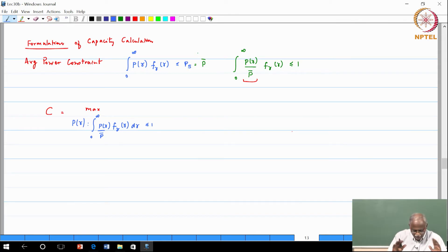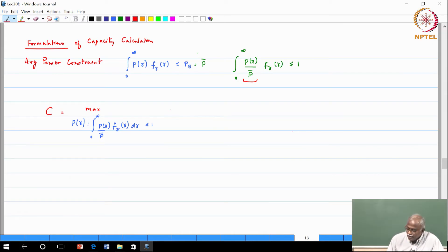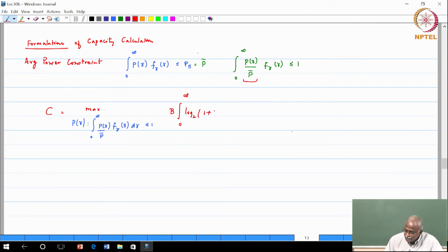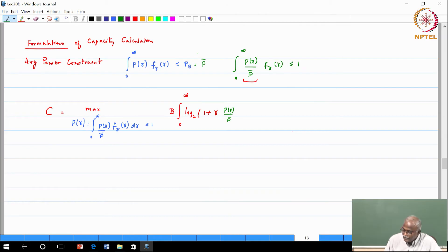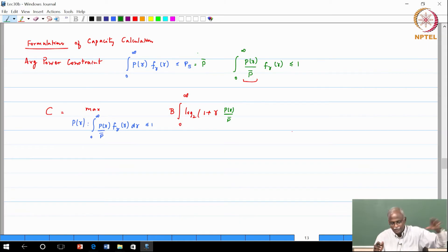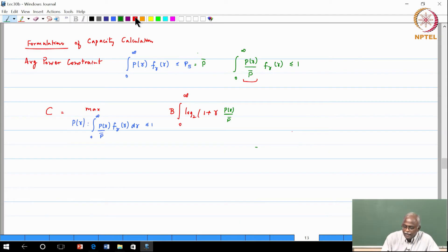You can take the constraint as equality when maximizing. What I am optimizing is B times the integral from 0 to infinity of log base 2 of [1 plus gamma times P(gamma)/P-bar] times F_gamma(gamma) d-gamma. The SNR gamma is what the channel gave you, and you modify it by P(gamma)/P-bar — a dimensionless factor that either boosts or reduces the effective SNR by tampering with transmit power.